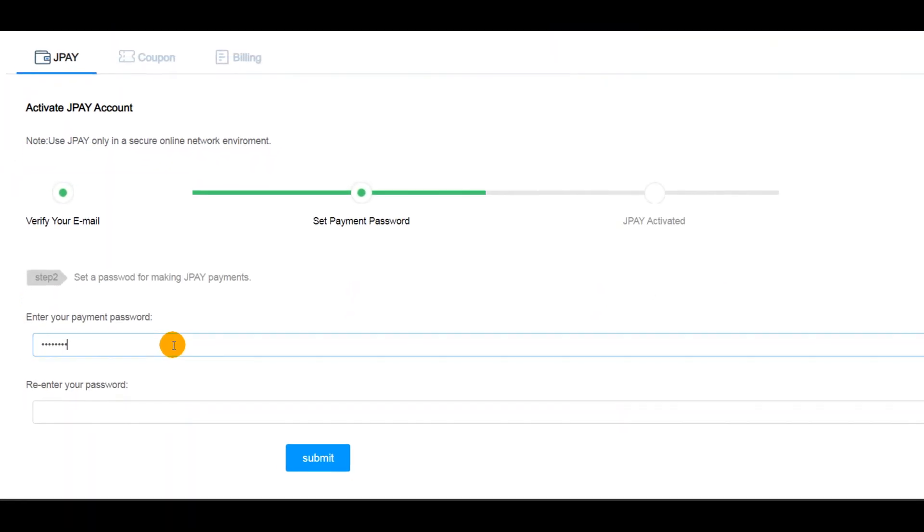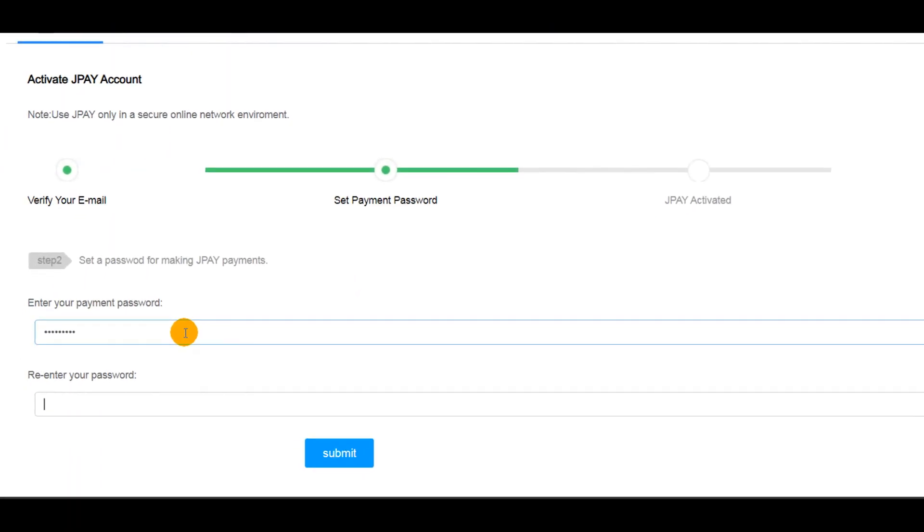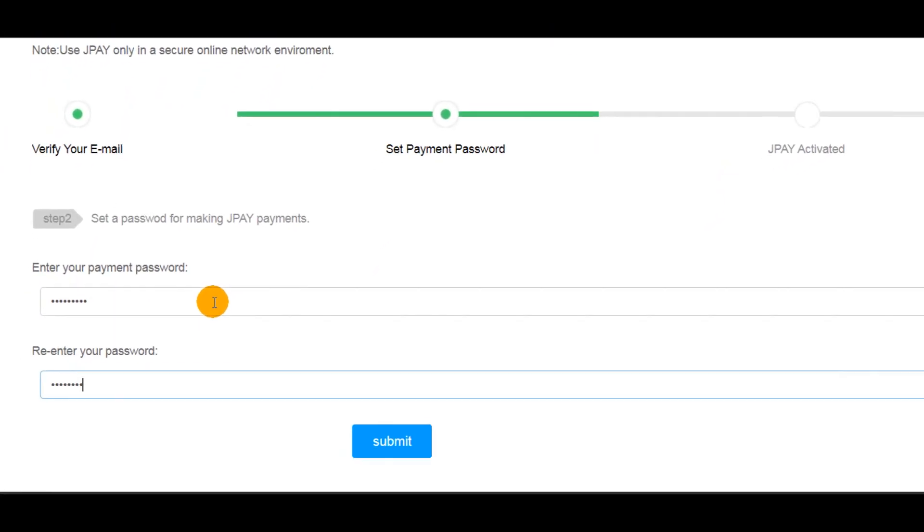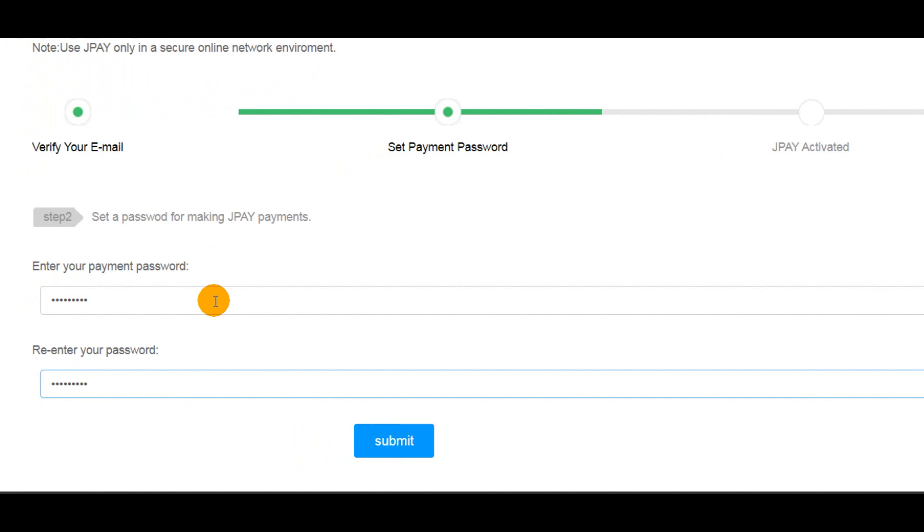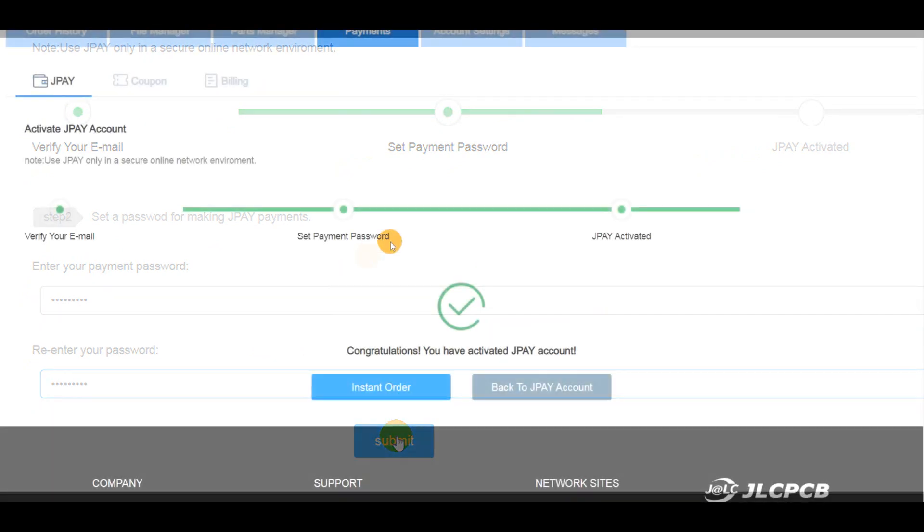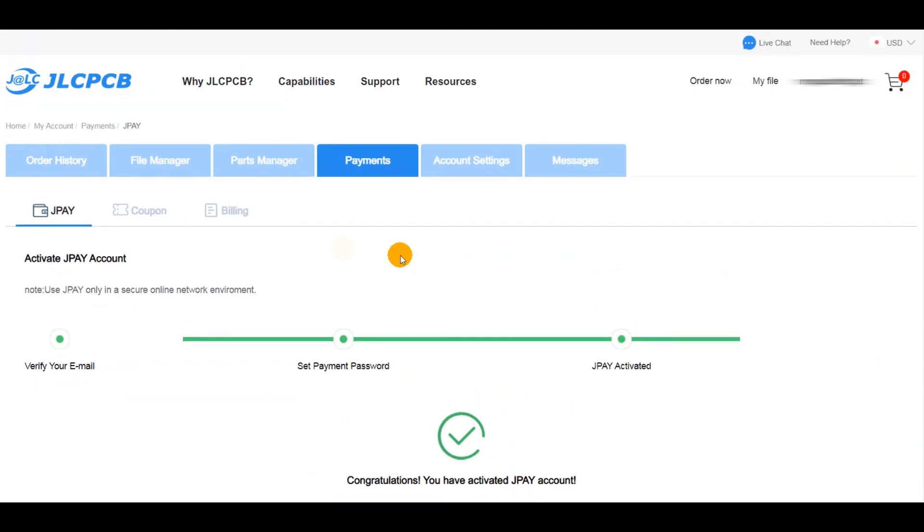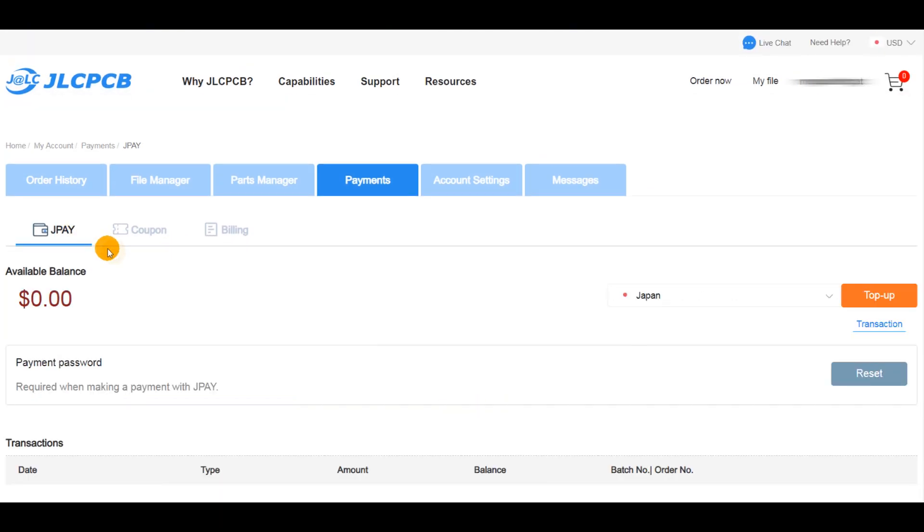After that, you set the payment password that you will need while paying for your orders through J-Pay. Once you get the option activated, the J-Pay section will be showing the details of your available balance.